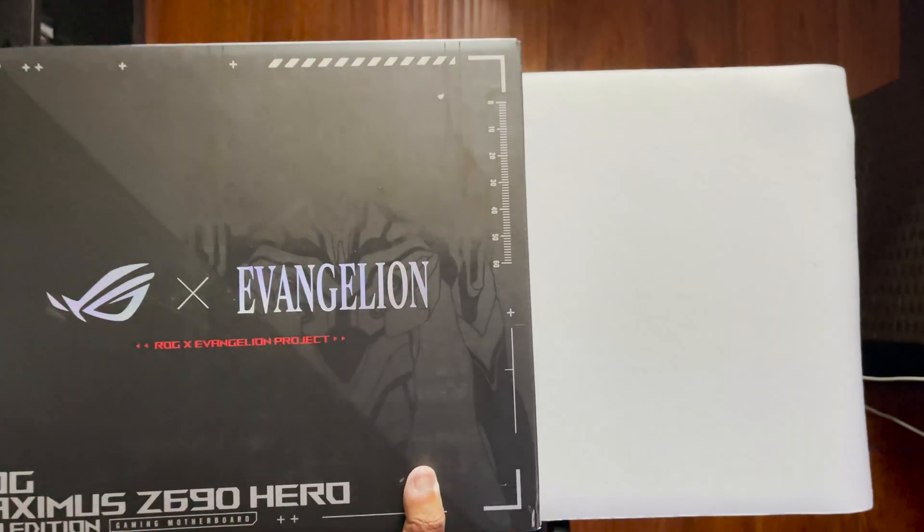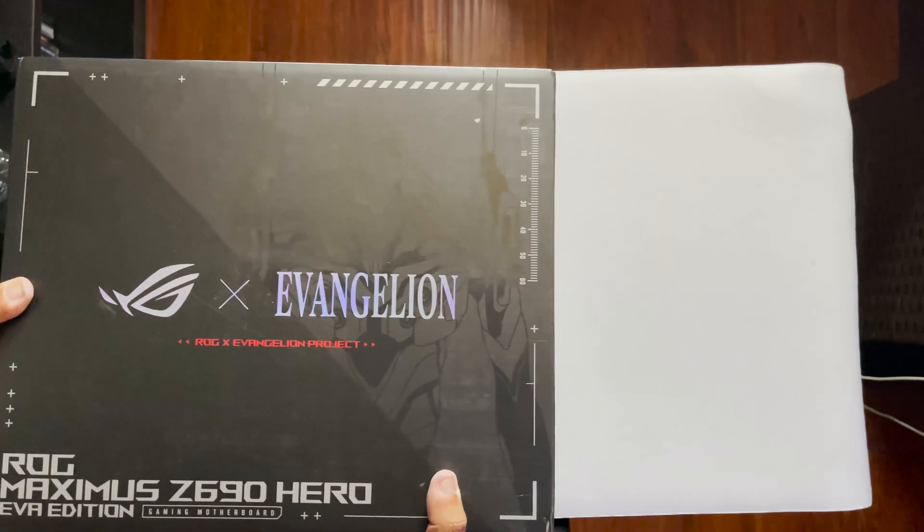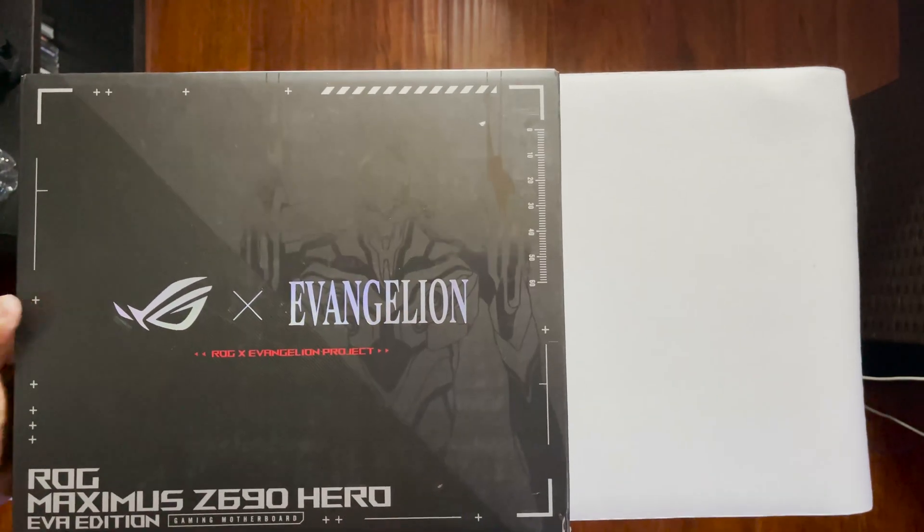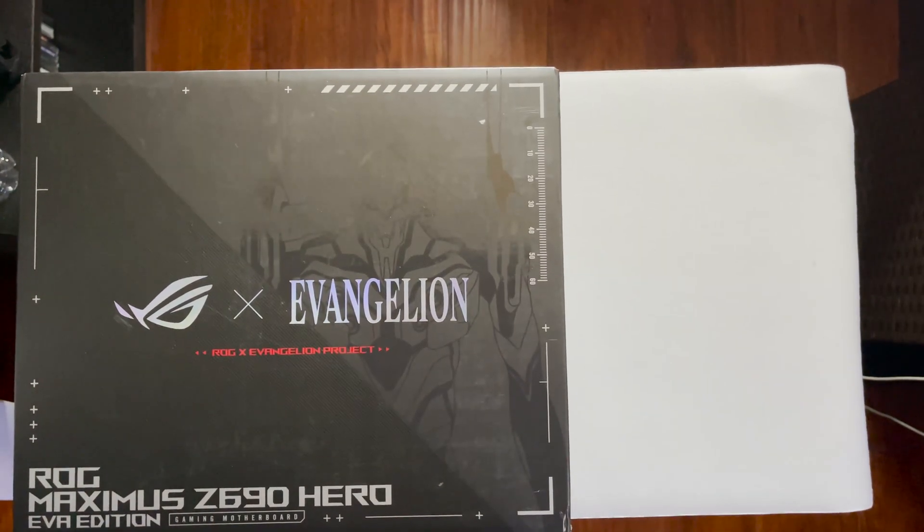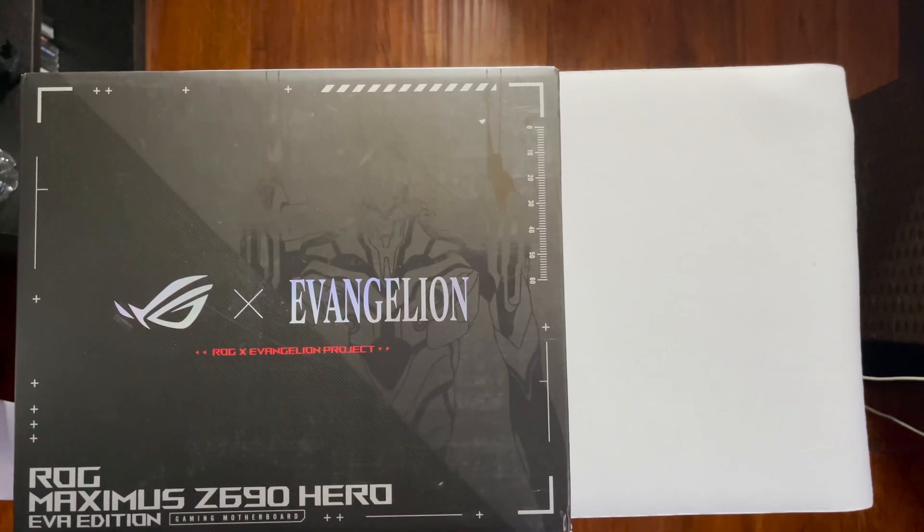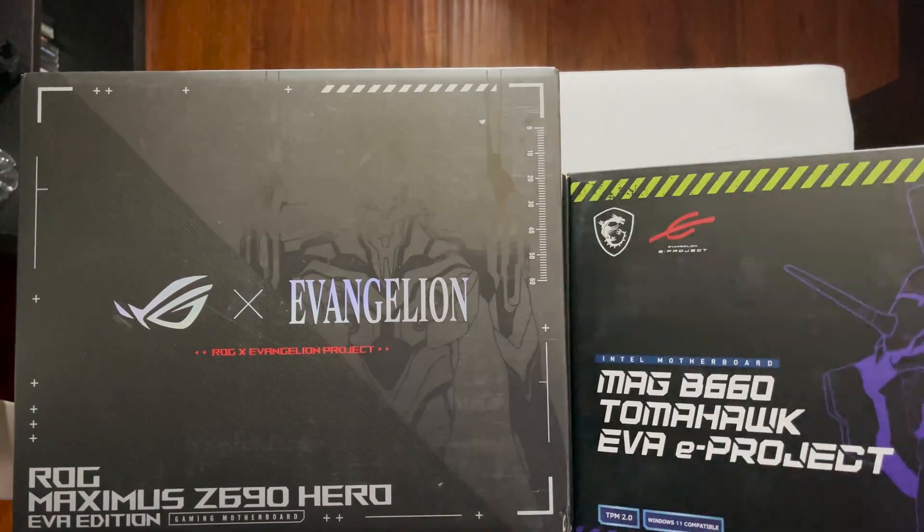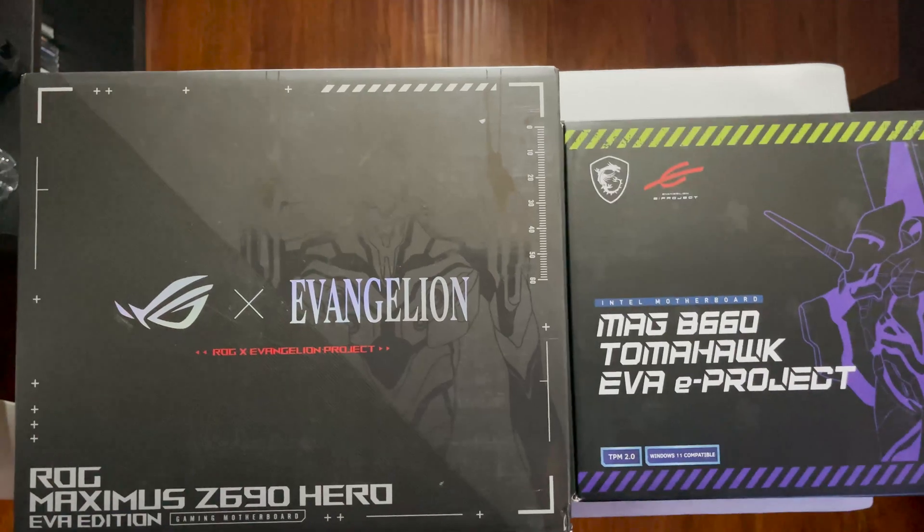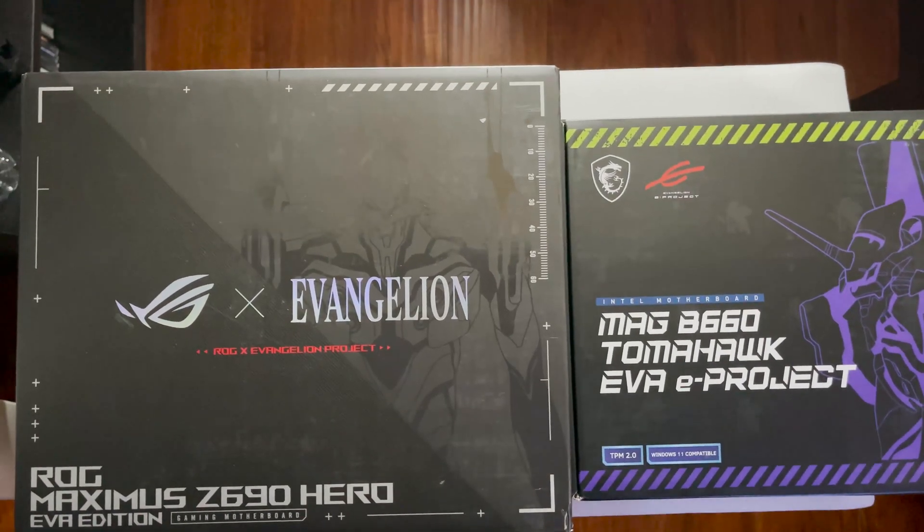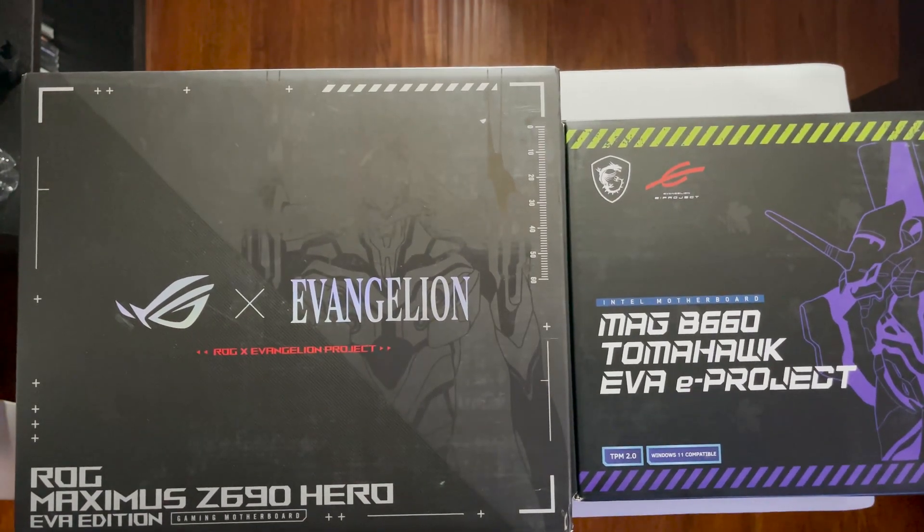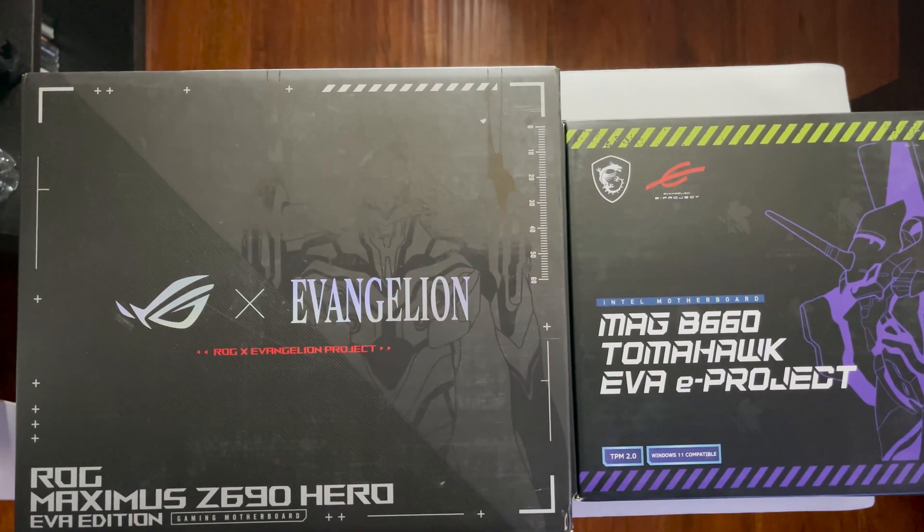Hello everyone, today we are going to be unboxing, comparing, and contrasting how two different hardware manufacturers approach design when it comes to the Evangelion collaboration. We are checking out ASUS's Maximus Z690 Hero motherboard and MSI's MAG-B660 Tomahawk motherboard. Let's begin!